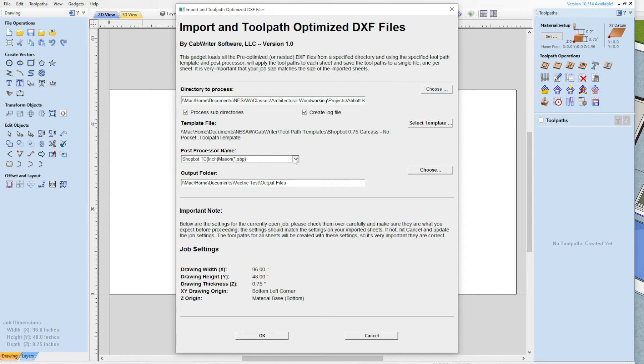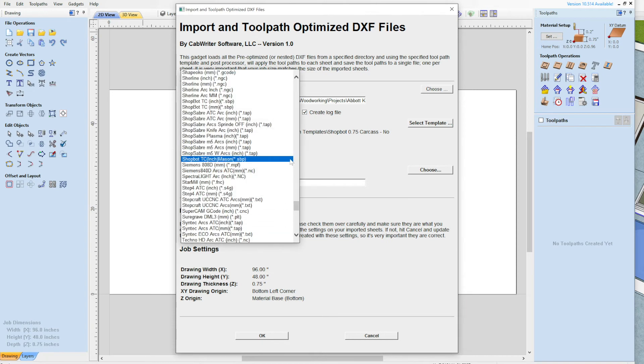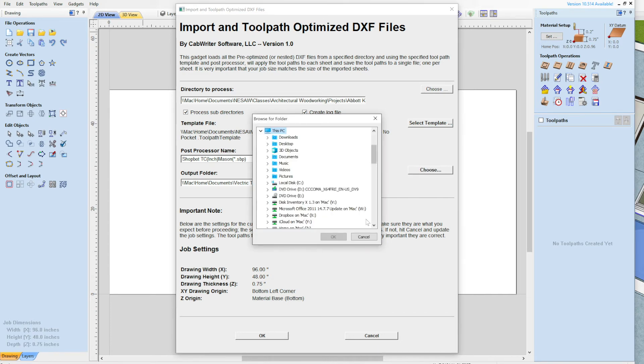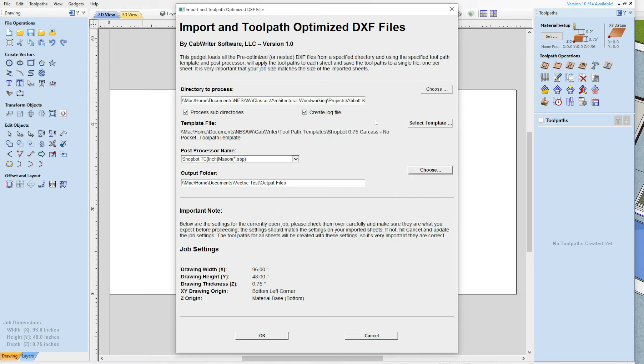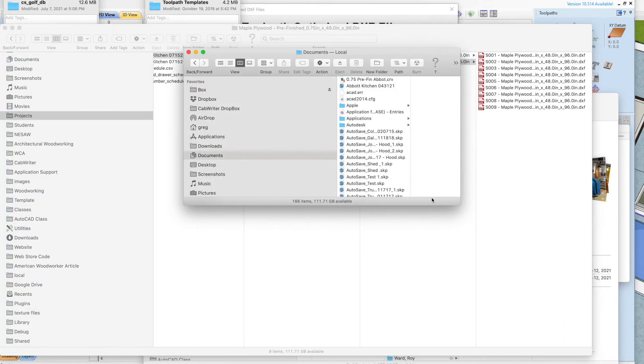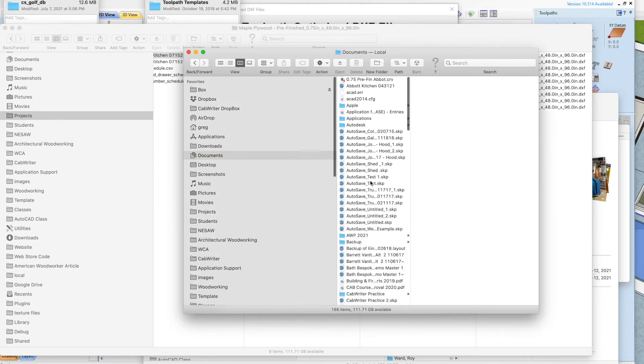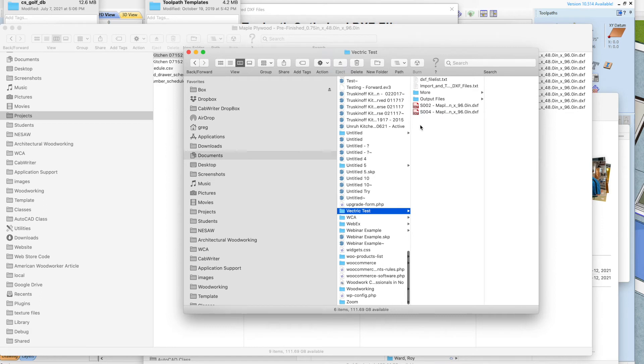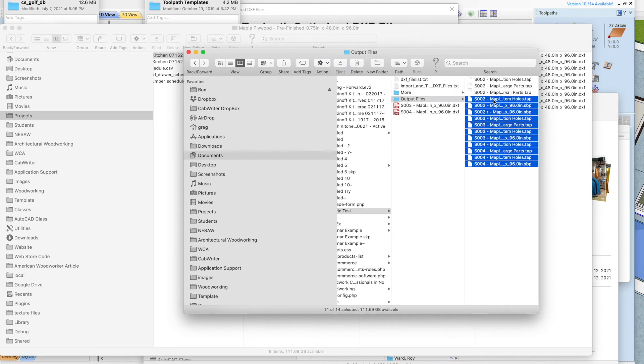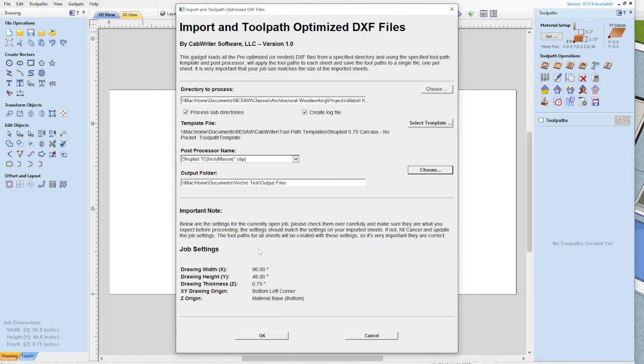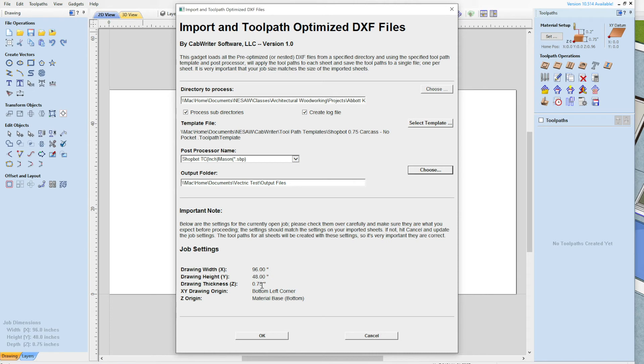You've got to choose your post processor. In this case, I've got a shop bot one that I normally use. Hopefully you already know about the post processors if you've done this before. And then we need to choose an output folder. So I'm going to just use this one that I've been using. And let me just clear out the files that are in there so we can show what we got. We're done. And then I want to look down here. And I'm just repeating the job settings for you here. So just one last double check prior to doing it. So 96 by 48 by 3 quarters of an inch, bottom left corner, and material base for my Z origin. So that all looks good. So now I say OK.